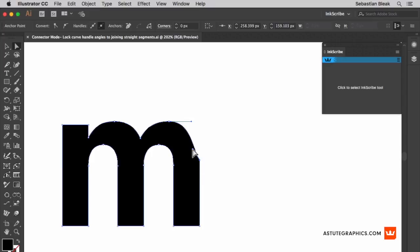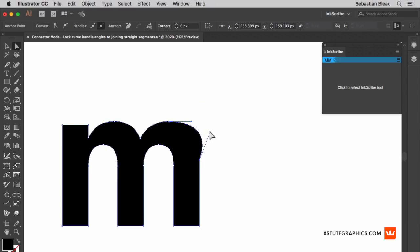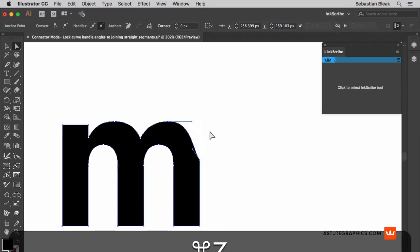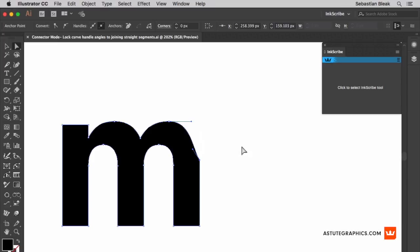I'm going to use the direct selection tool to click and drag, and notice I'm free to move this handle wherever I want, which kind of makes it difficult to find the right location. I'm going to undo that.